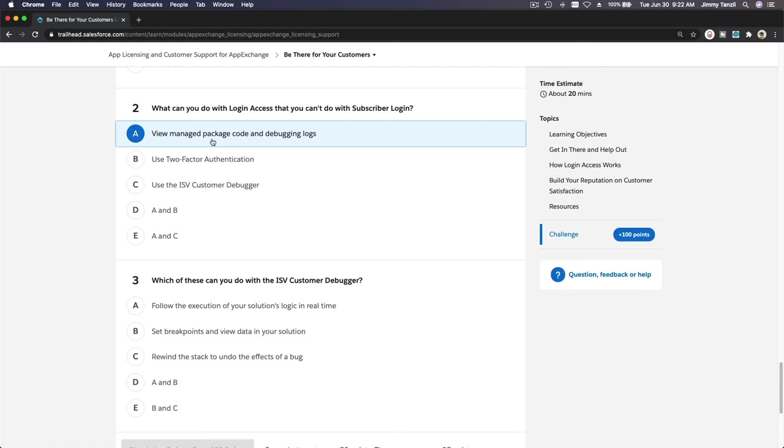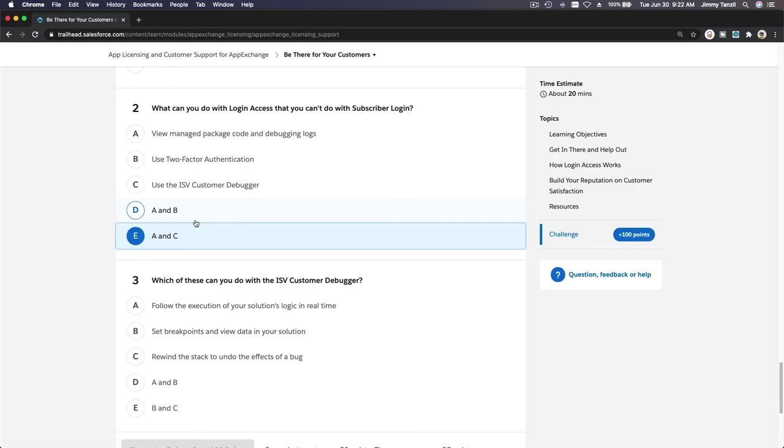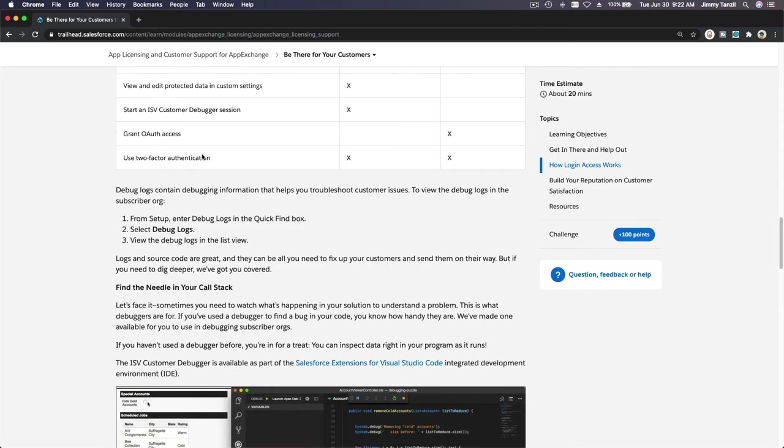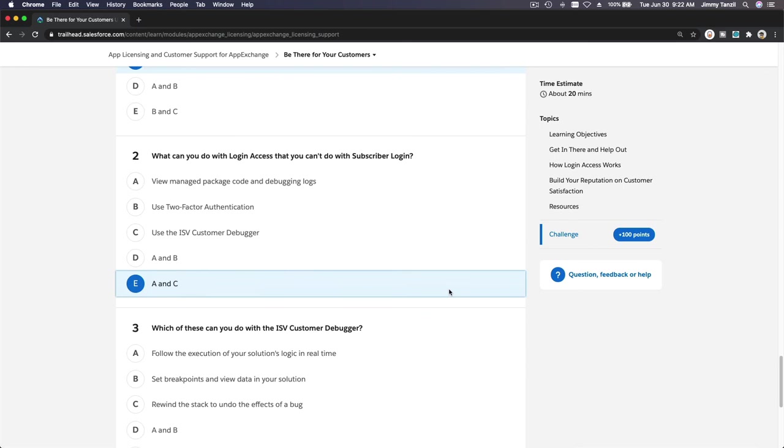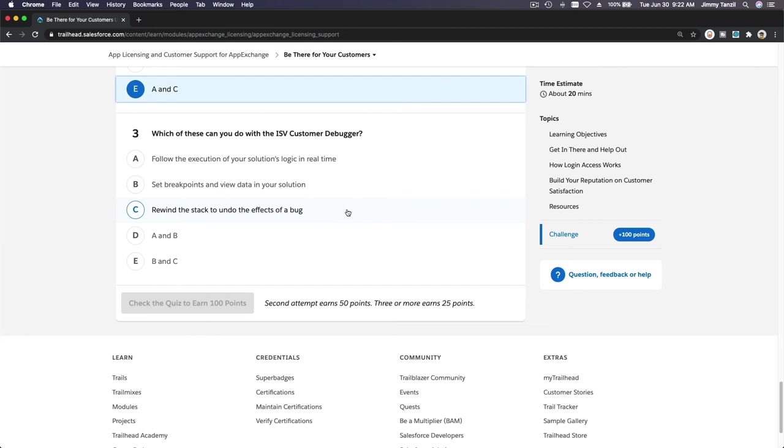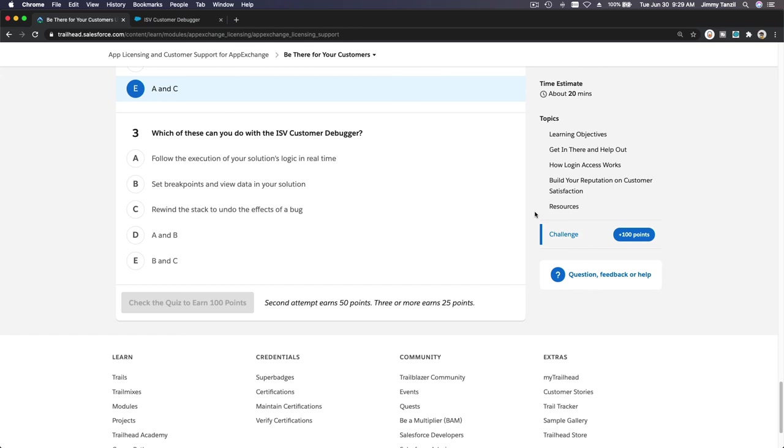What can you do with login access that you cannot do with subscriber login? Yeah, view code and debugging, custom debugger. A and C. Oh no, no, A. Use two-factor authentication? No, both can do that, right? Yeah, debugger, that's right. Both can use two-factor authentication, so A and C.